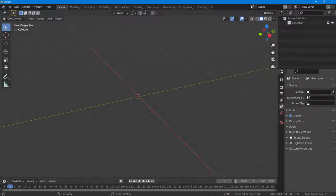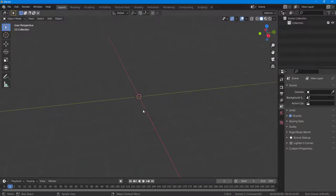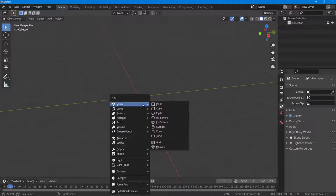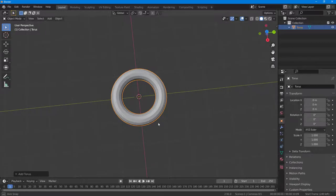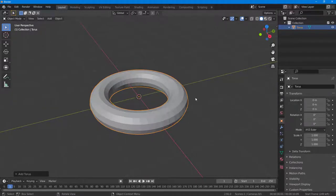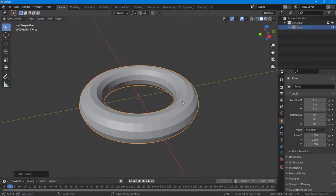Let's see how we can use the Auto Mirror plugin inside of Blender. I have a new project and I'm going to press A on my keyboard to bring in a mesh. I'll bring in a Torus.